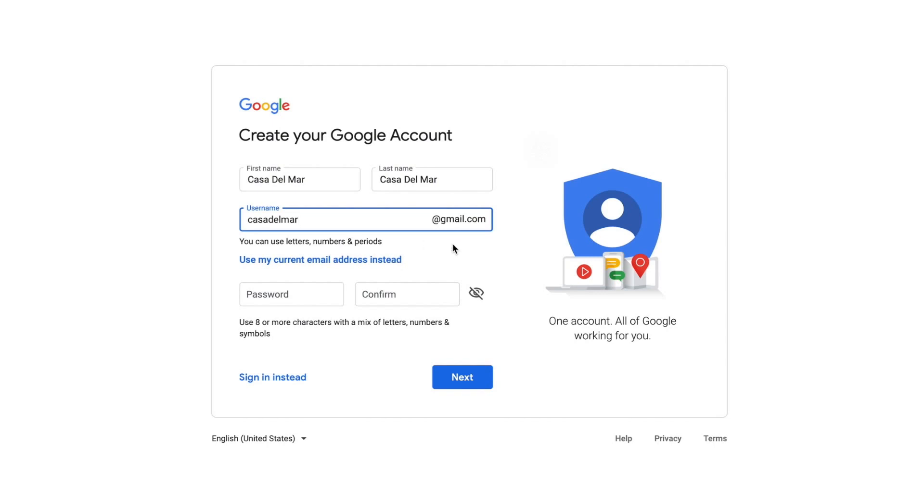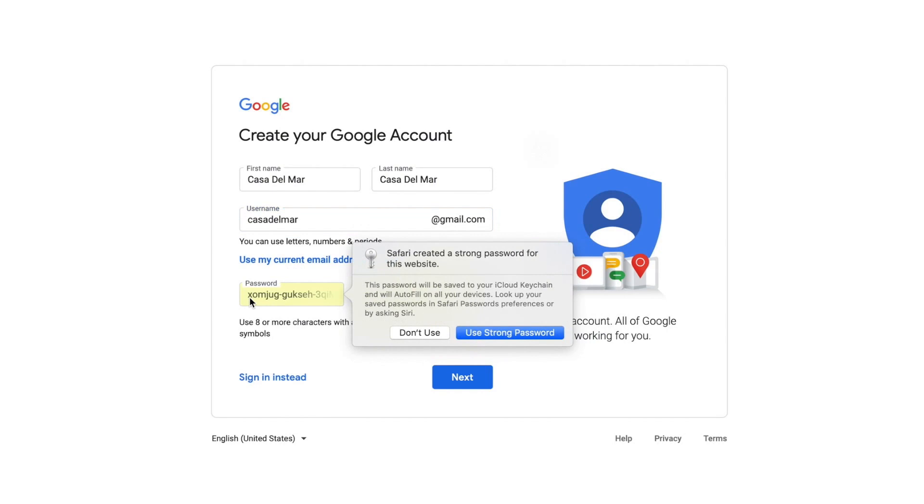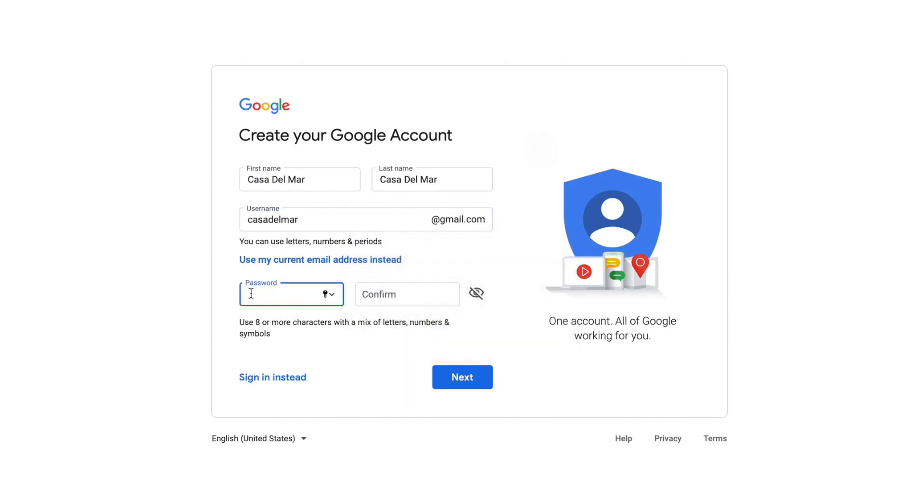And then we're going to put a password in here. I'm not going to show you. I'm going to cut this part out, but I'm going to put it in right now.